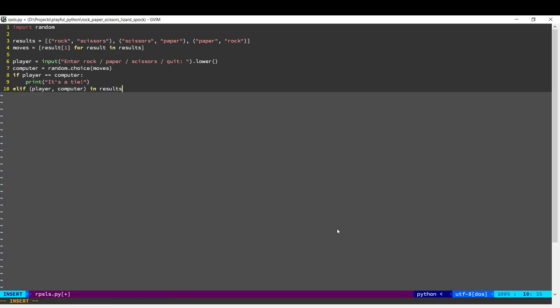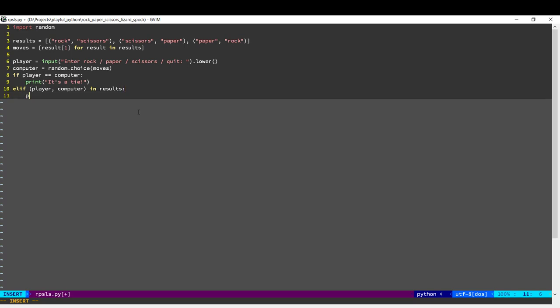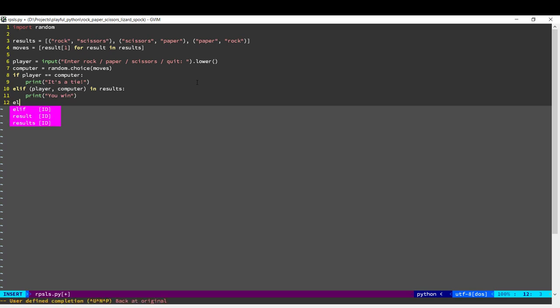So for example if the player played Rock and the computer chose Scissors then we would see that the tuple Rock, Scissors is available in this list and which means that the player wins. But what if the player chose Scissors and the computer chose Rock in which case the computer should win? So in that case Scissors, Rock is not there in this list. So we'll come down to the next condition.